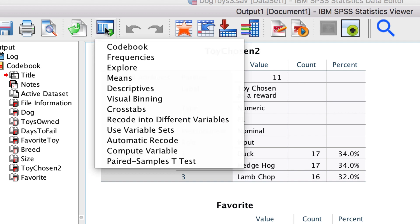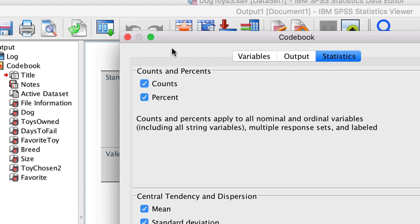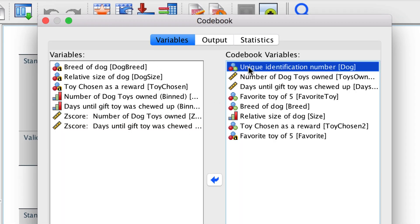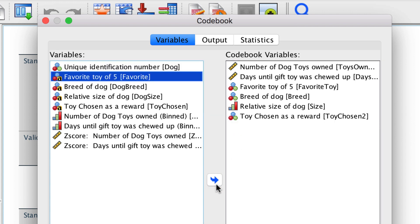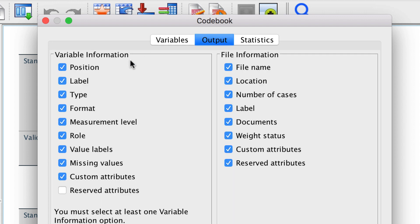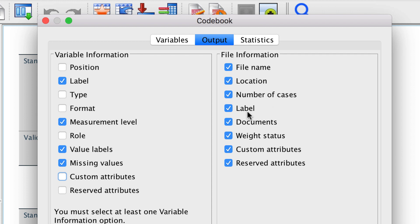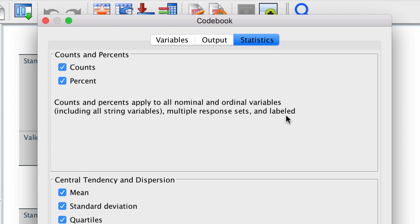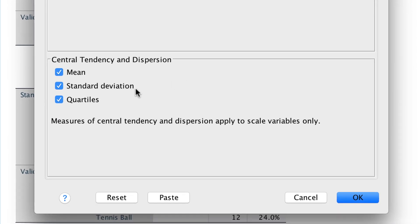Instead of using the drop-down menus, use the Recall Recently Used Dialogues icon to reopen the codebook settings. In the variables box, I'm going to remove the unique identifier and the string variable. For the output, under variable information, I'm going to choose only the label, the measurement level, the value labels, and the count of any missing values. For the file information, I'm going to keep only file name, location, and the number of cases. And for the statistics, I want to keep counts and percentages for the categorical variables. The mean and the standard deviation will do for the scale variables, but I'm going to turn off quartiles.